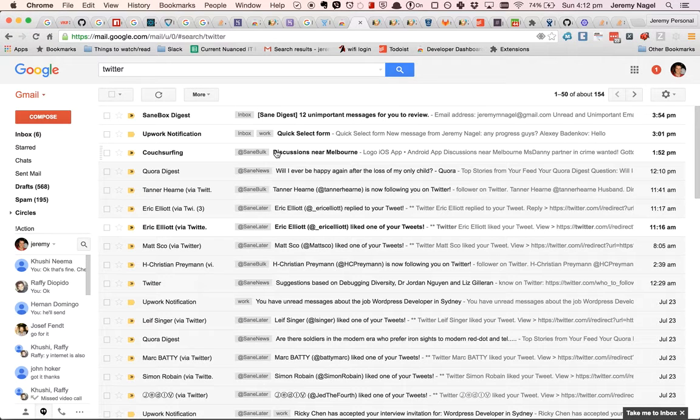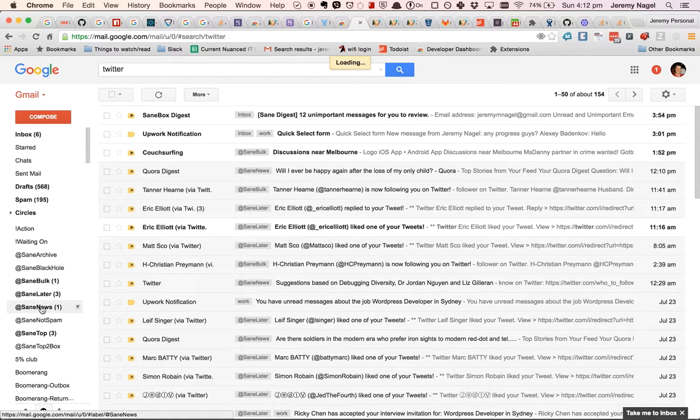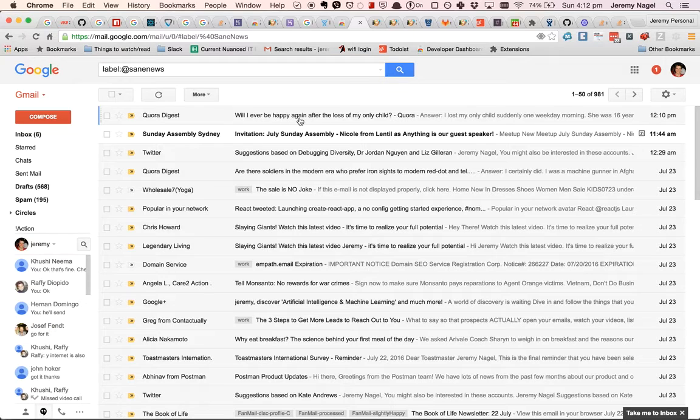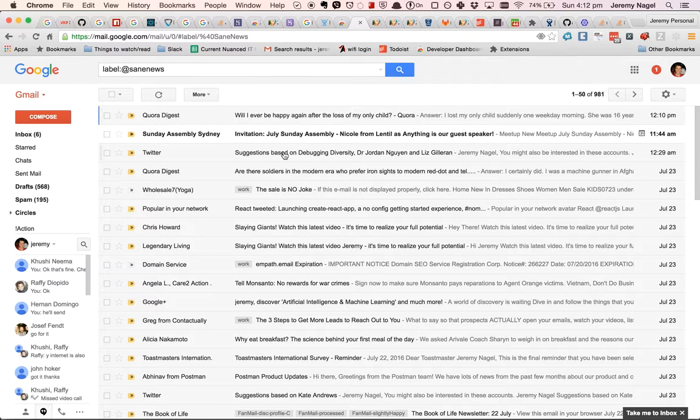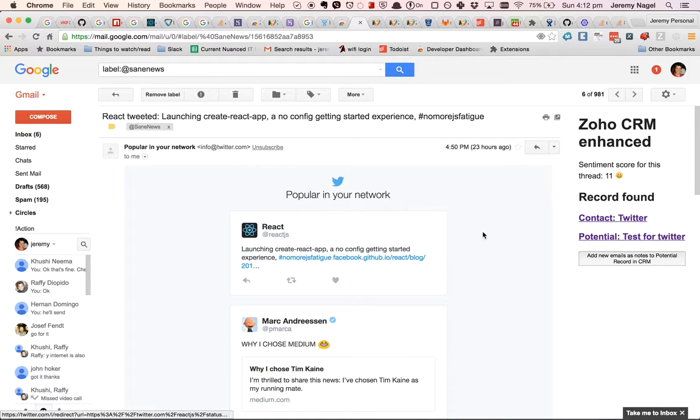Let me introduce you to the new Zoho CRM Enhance Chrome extension. What it lets you do is it allows you to add new emails to a contact.